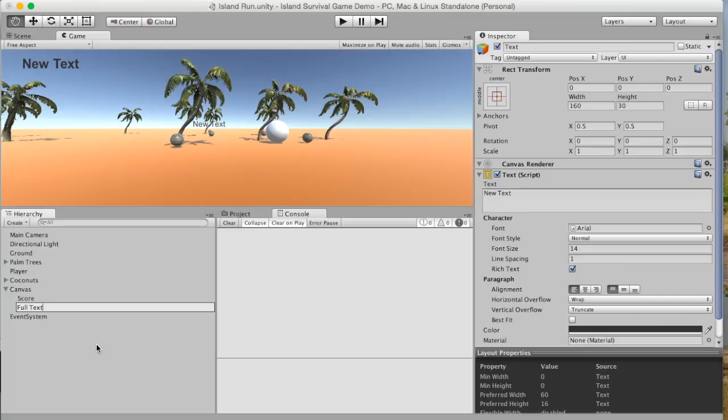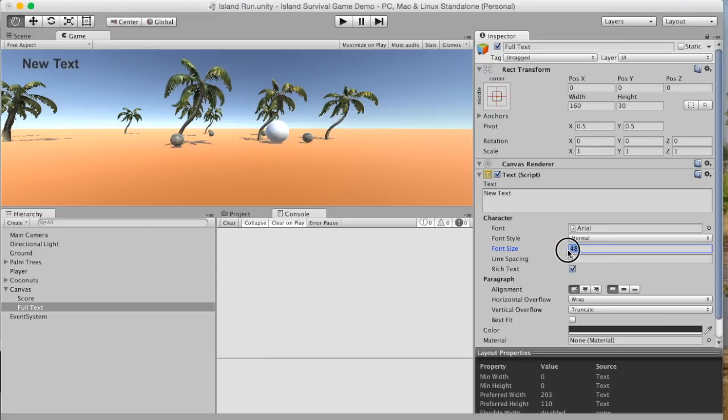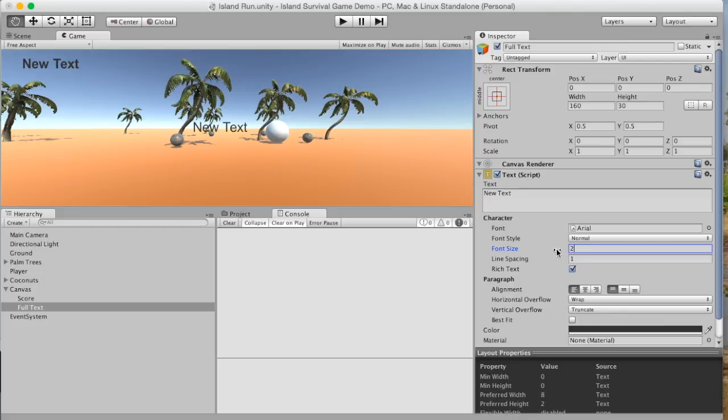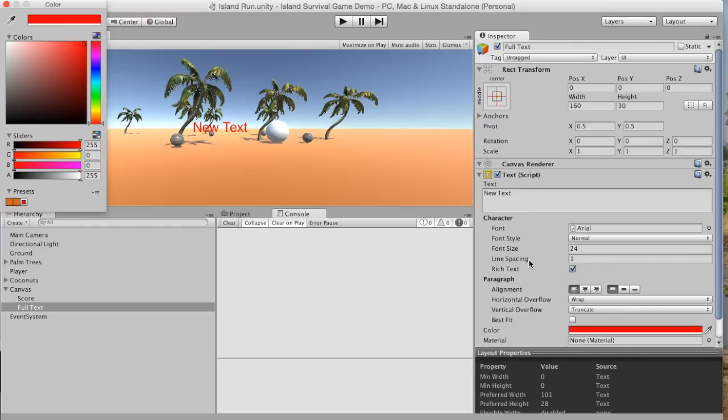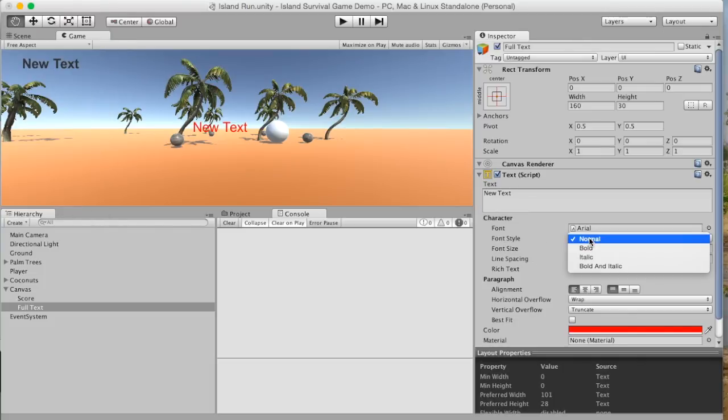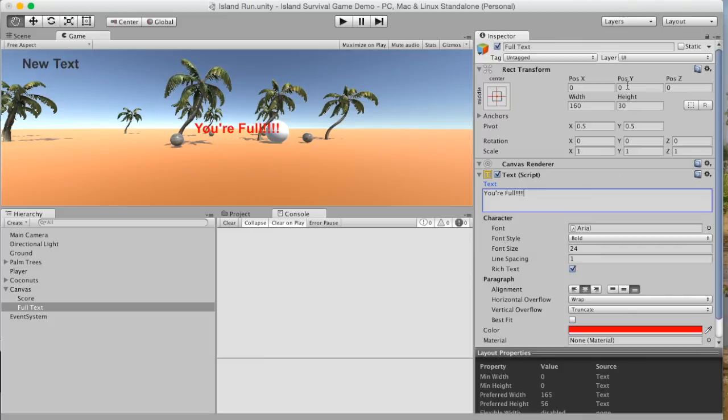Okay, and so then we can adjust the size. I wonder how 48 would look. I don't know what happened. What is that? Let's try 24. 24. Let's try 36. What's going on with that? 24. Okay, 24 works. And then let's make it red and bold. So style is bold. And we're going to set the text later, but let's call it here your full. Like that. Let's try this. Minus 50. There. Okay, I think that's a better location.